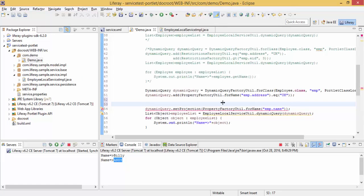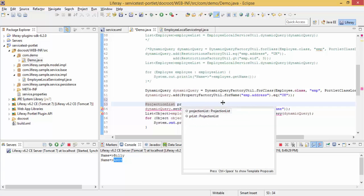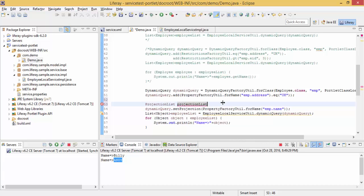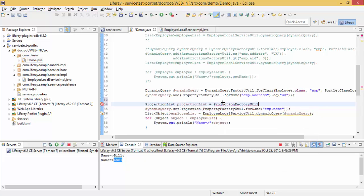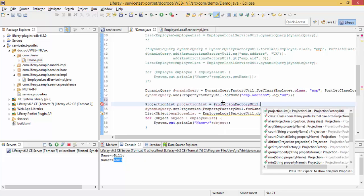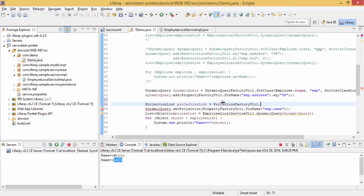One more thing, so for this I need to create a projection list and then add our projection in this.